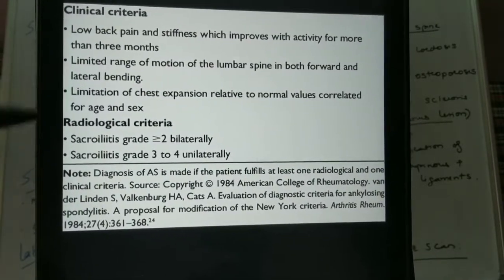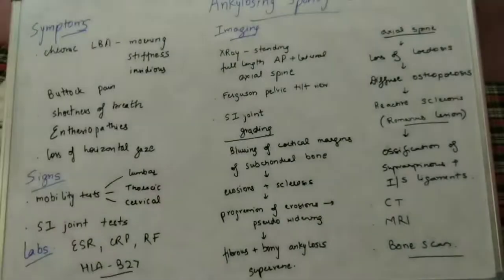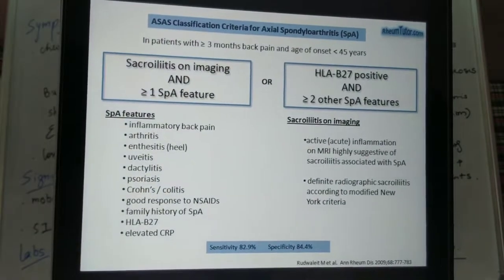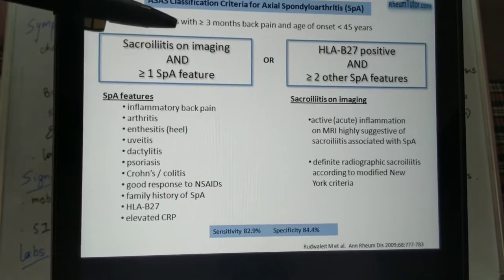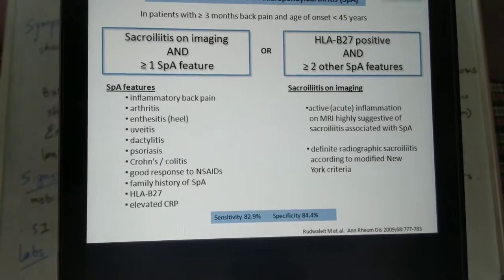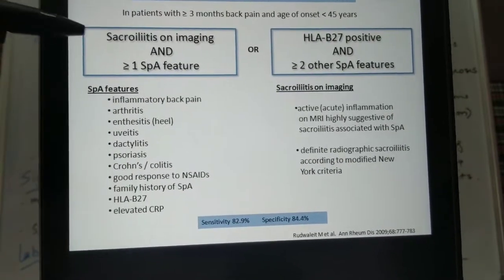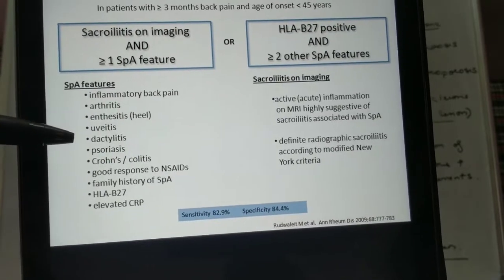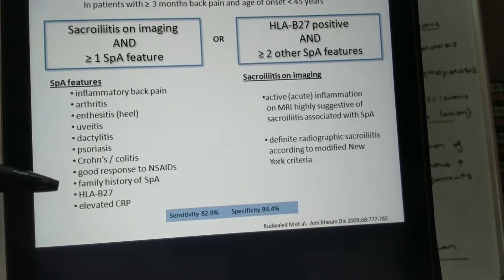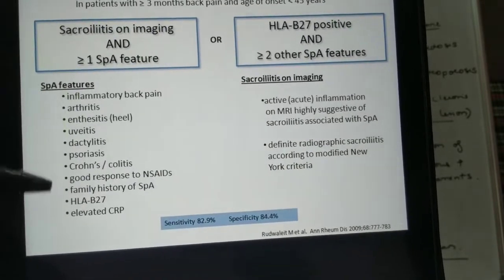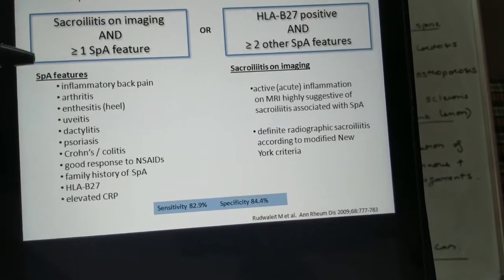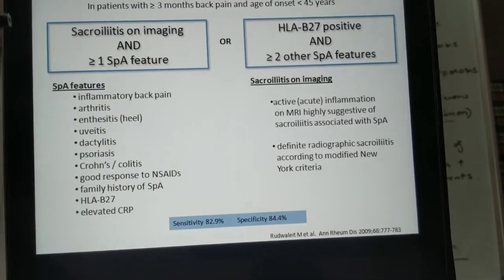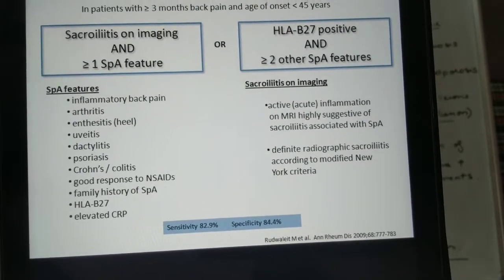Another commonly used criterion is the ASAS criteria. This criteria states that in a patient with greater than three months of back pain and age of onset less than 45 years: if the patient has sacroiliitis on imaging plus one spondyloarthritic feature — such as inflammatory back pain, arthritis, enthesitis, uveitis, dactylitis, psoriasis, good response to NSAIDs, family history, HLA-B27, or elevated CRP — the patient can be diagnosed with axial spondyloarthritis. Alternatively, if the patient is HLA-B27 positive, they should have at least two or more spondyloarthritic features to fit the diagnosis.